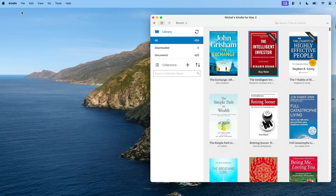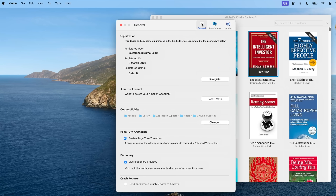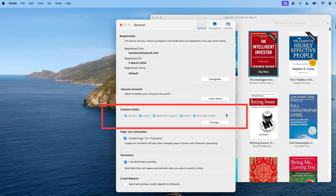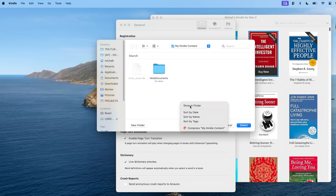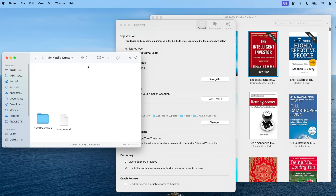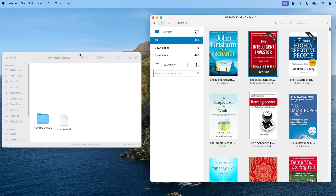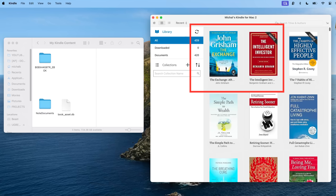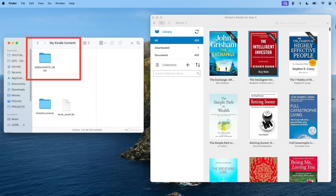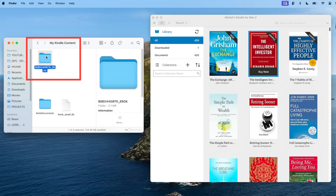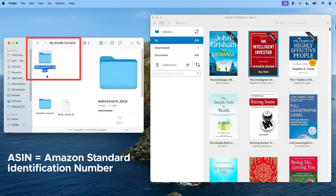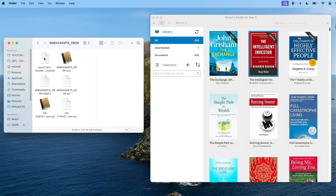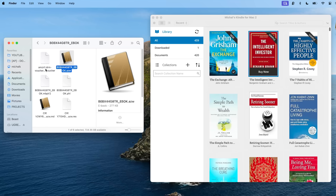Let's download our purchased books. Open your Kindle for PC or Kindle for Mac application, go to Preferences, then General and review the location of the content folder — this is where our downloaded books are stored. Open a new folder tab and go to that location. Return to the Kindle app, right-click on the book you purchased and select Download. Within the content folder, you will see a new folder with a unique ASIN number and underscore ebook suffix. Open that folder and look for the AZW file.